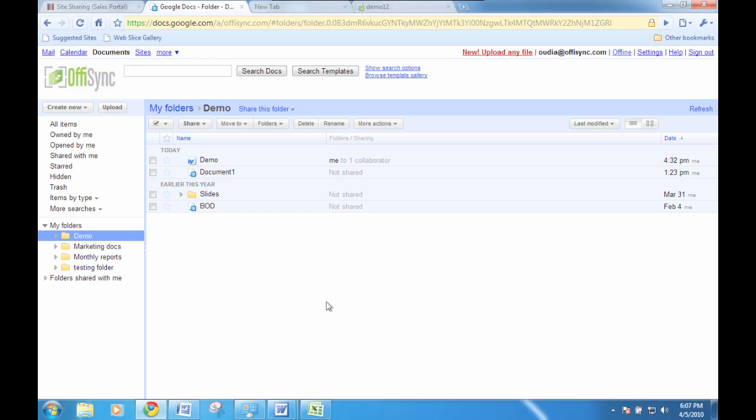Google Docs is your personal document folder on the cloud. Here you can store all your files in their native format as well as use Google's web-based editing applications to create documents, spreadsheets, and presentations. Google Docs provides a secure and powerful way to share files with other people for collaboration.